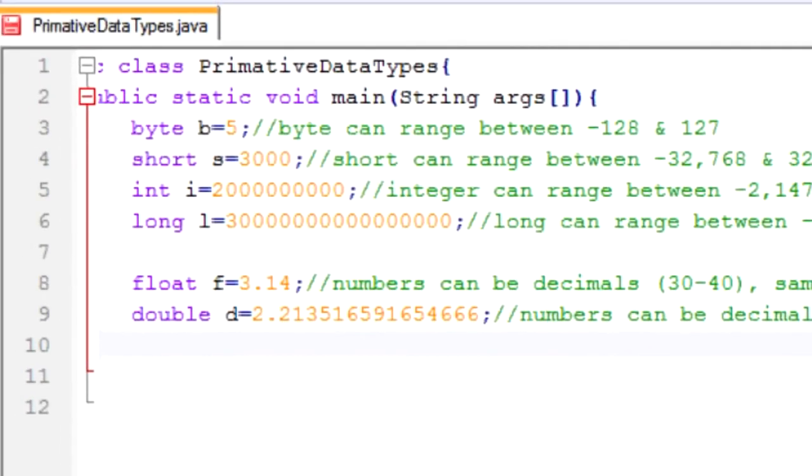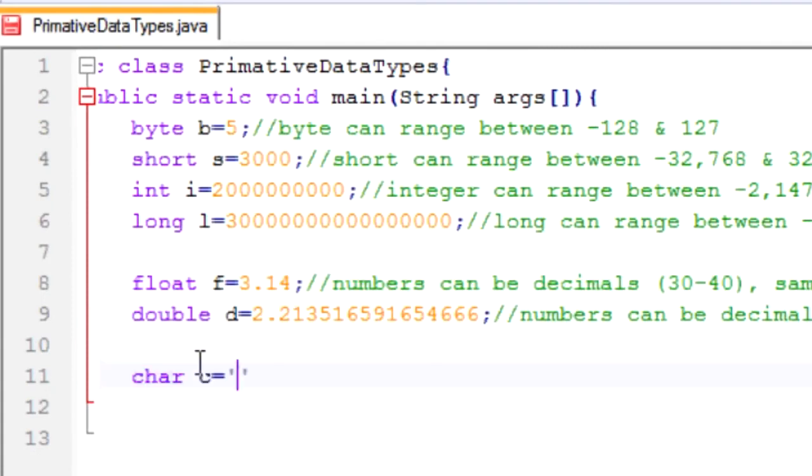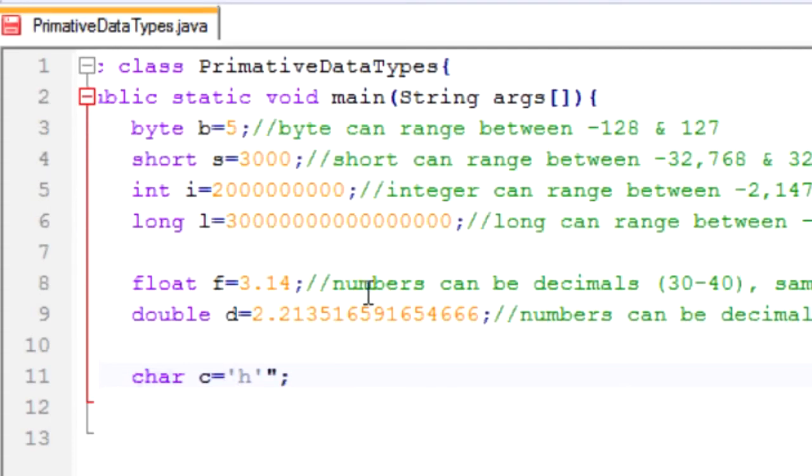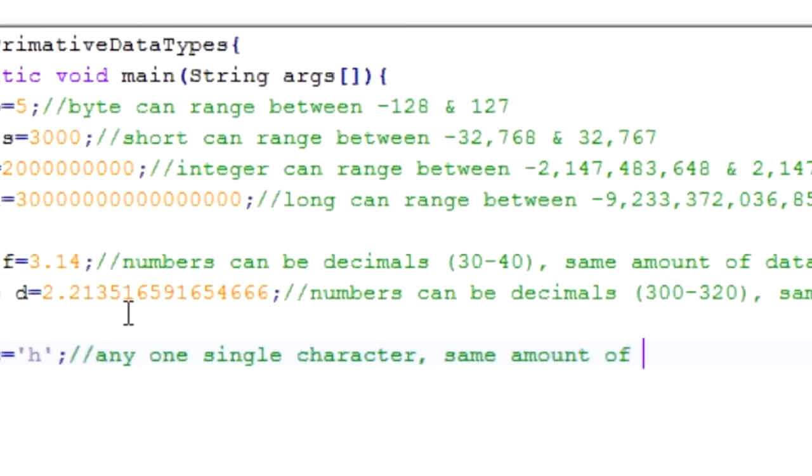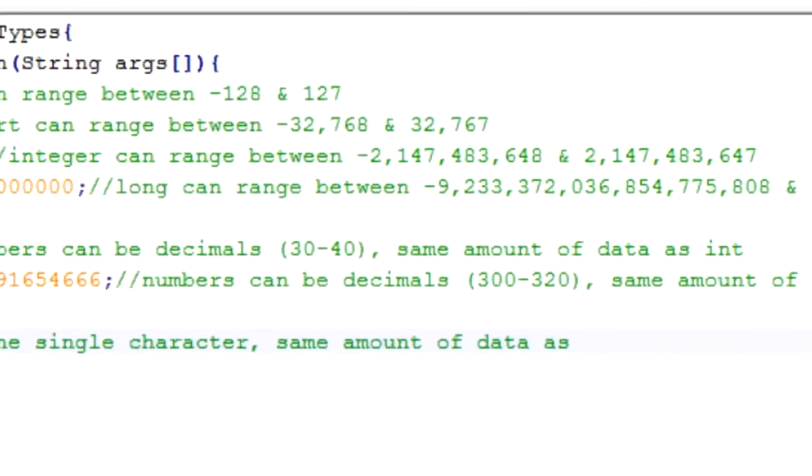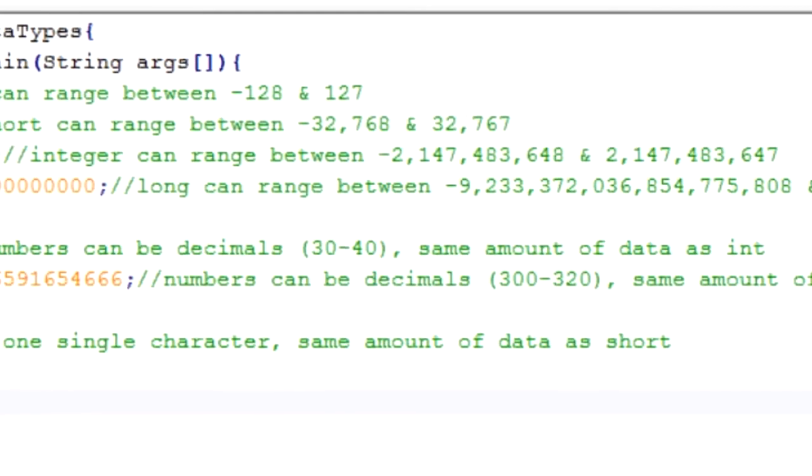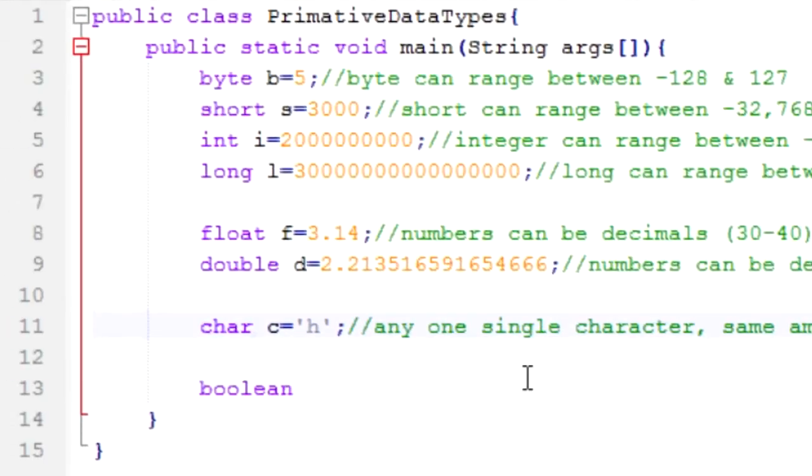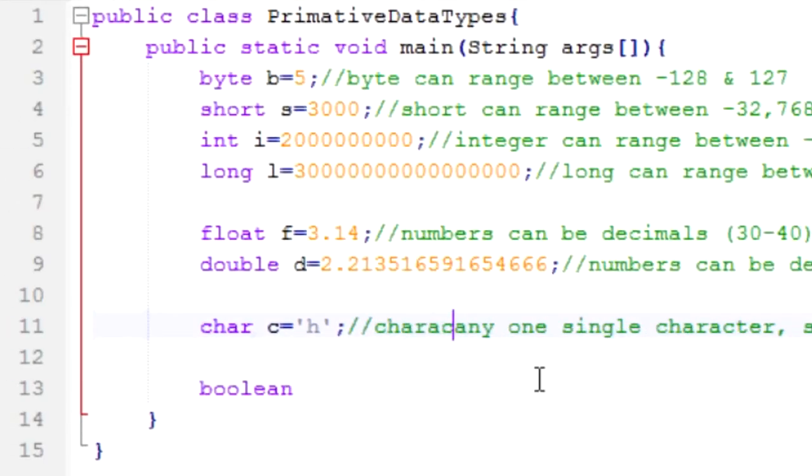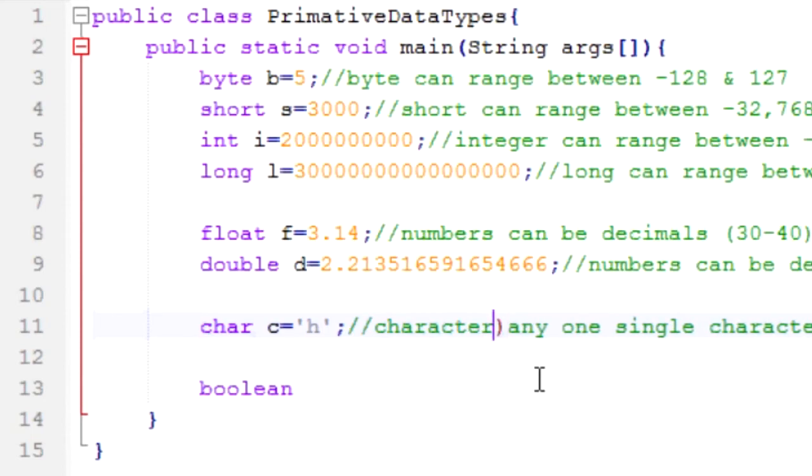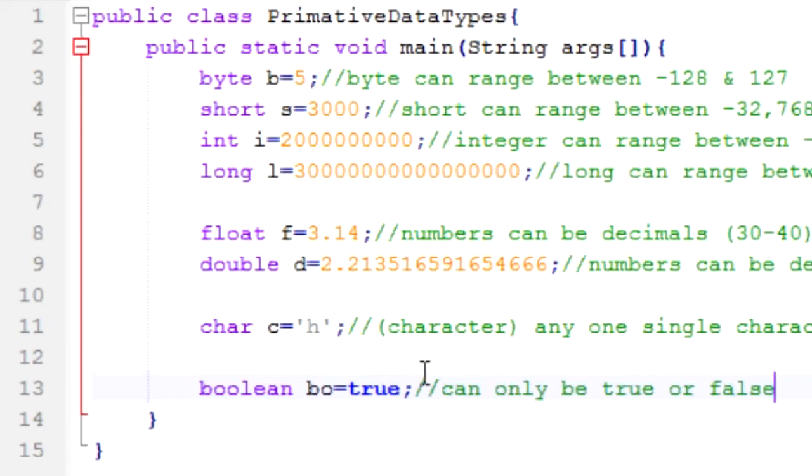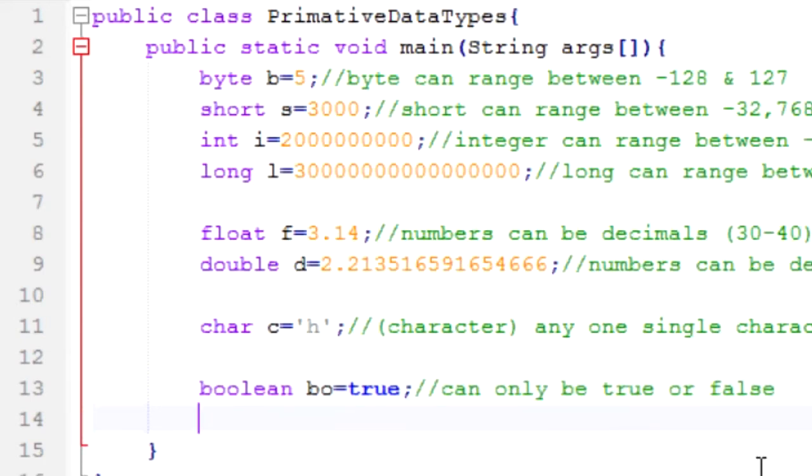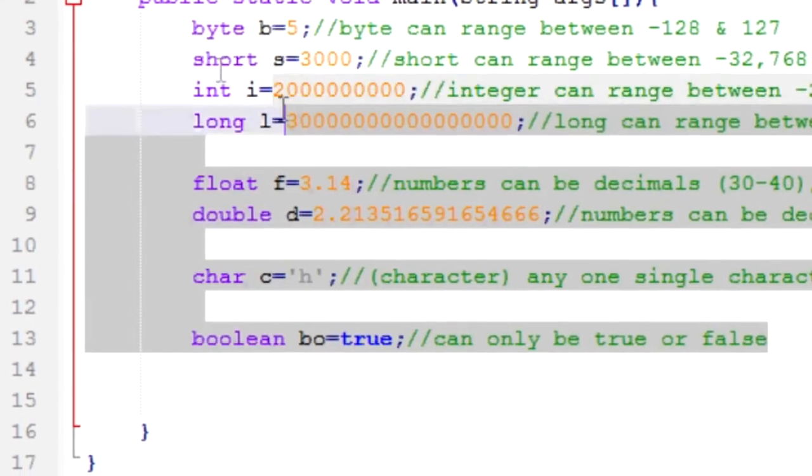And the last two are kind of unique. We're going to start with char. Char can be set equal to any one character. If we're only putting one character, make sure you put a set of apostrophes. Last one. This is our most space efficient one, it's called boolean. Char is actually called character. And boolean didn't decide to shorten, I don't know why. It's called bo. The reason I call it bo rather than b is because we already called byte b and I don't want to confuse anything. And then equals true.